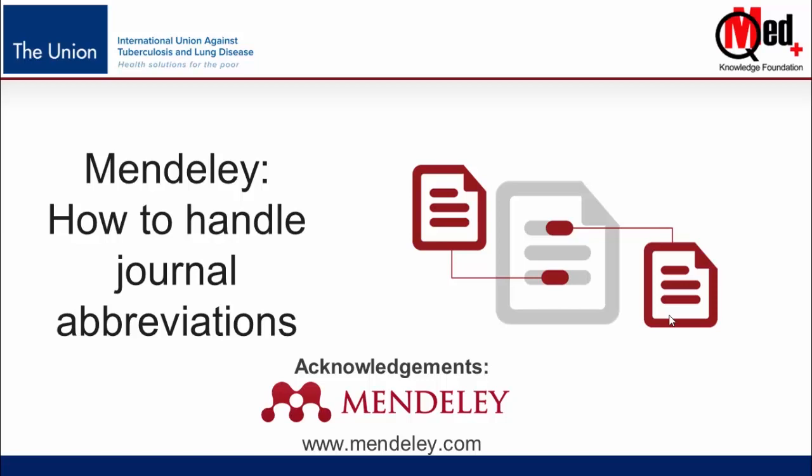In such instances, Mendeley tries to suggest an abbreviation intuitively, which of course may or may not be correct. It's important in such instances that we correct those. How do we do it?